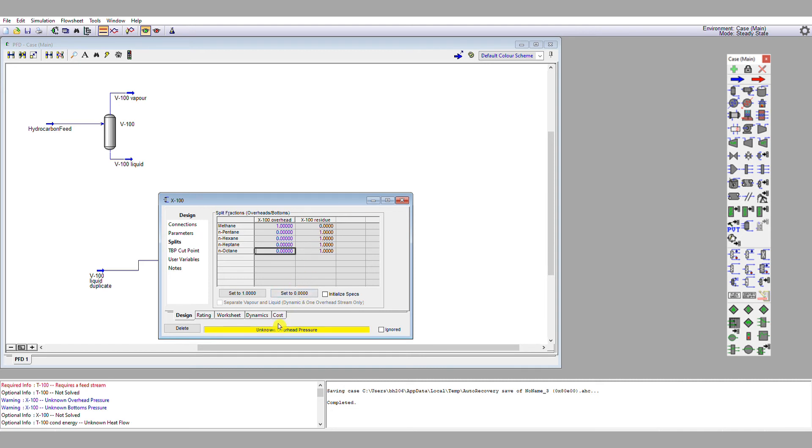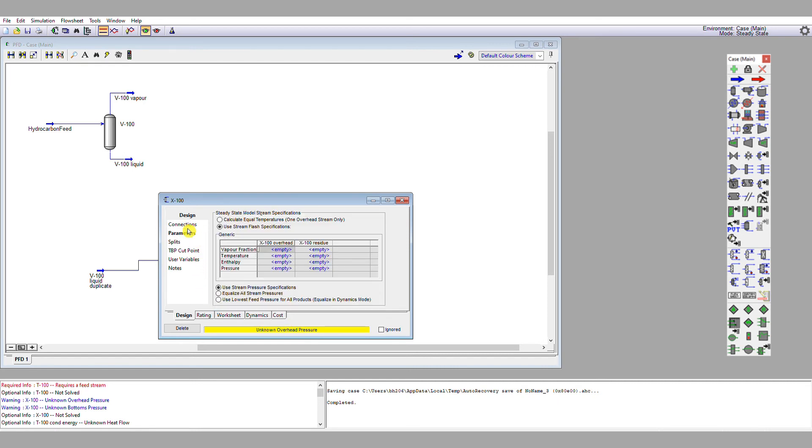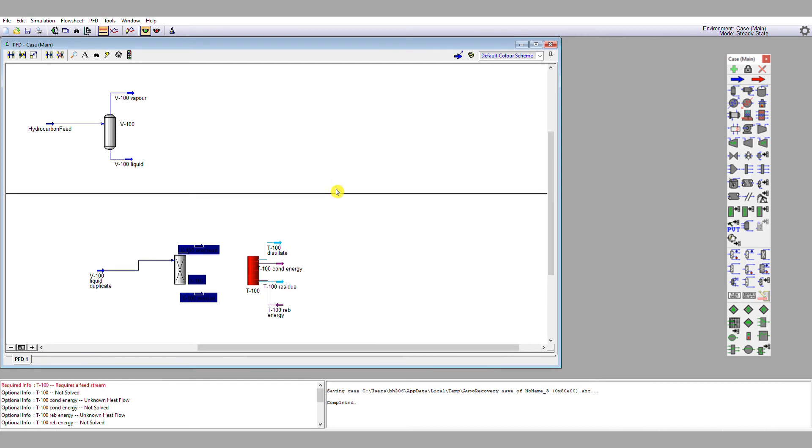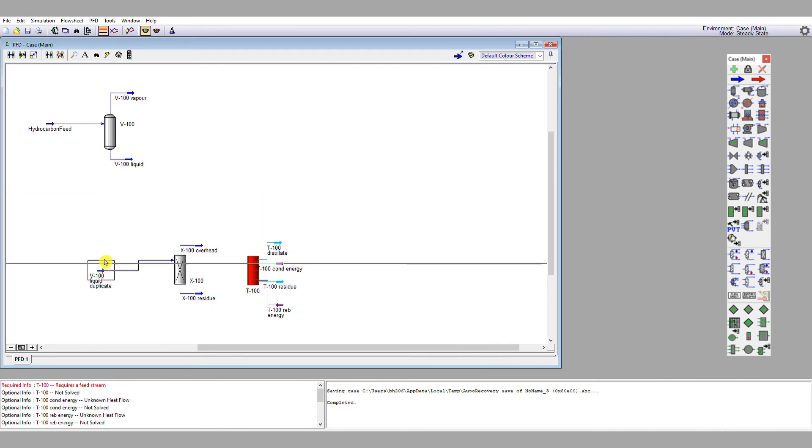The next thing it will prompt is that it doesn't know what pressure this stream is at. So if we go to parameters, we're going to equalize all stream pressures. And it says not solved. And then we're going to calculate equal temperatures and it's solved. The motivation for putting this splitter here is just to remove the methane. Don't forget.